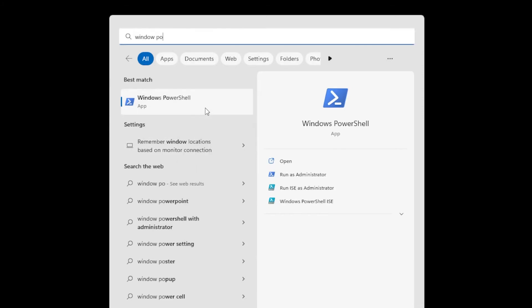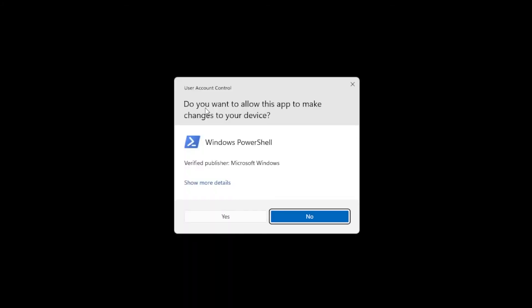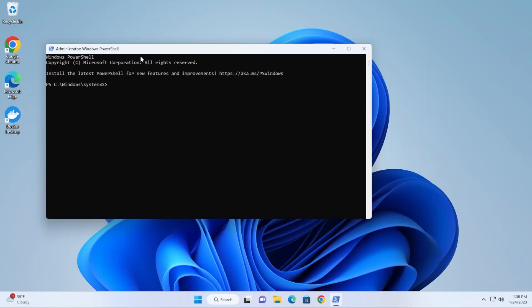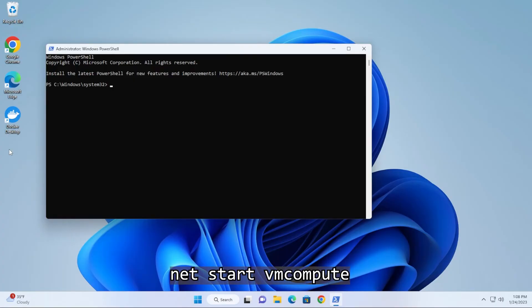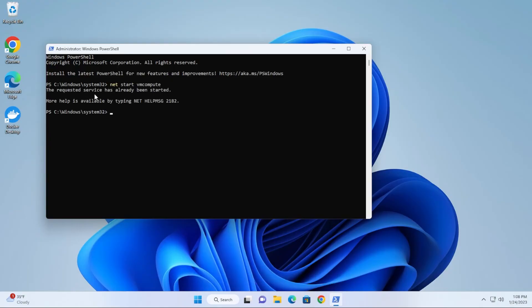Inside the prompt we have a couple commands that we're going to be running. The first one is to start vmcompute. We'll type that in there, so it's net space start space vmcompute, hit enter. It should start this. I already have it running, but it should be starting it.